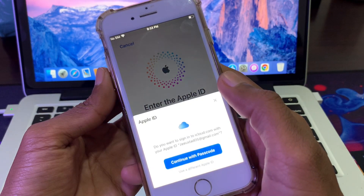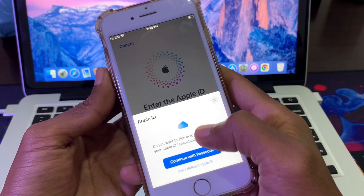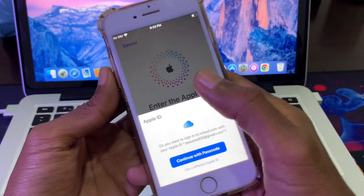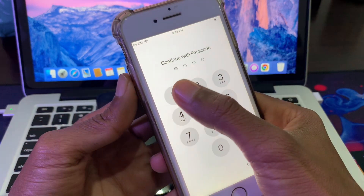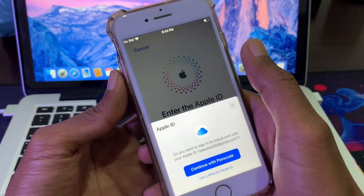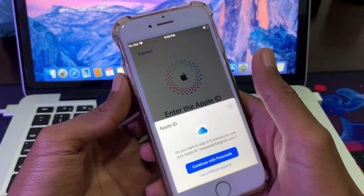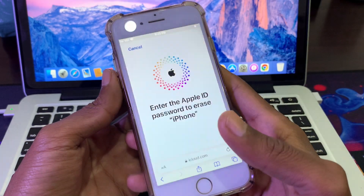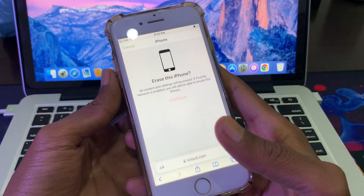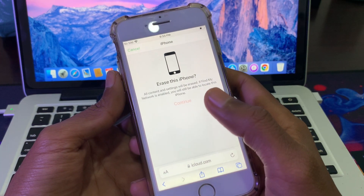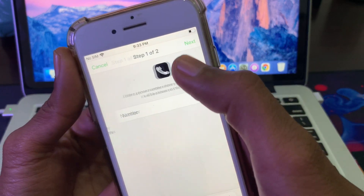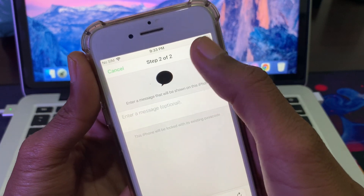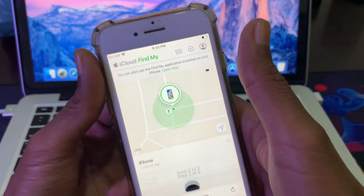Click on Continue, then you have to enter your Apple ID password to confirm that you want to erase your iPhone. You can continue with your password, Touch ID, or Face ID as well. Then you will get the Next button — click on it. You don't have to enter anything else; click on Done.